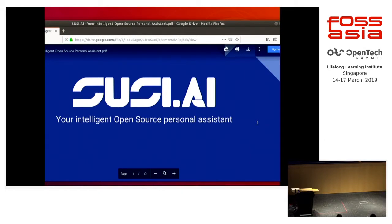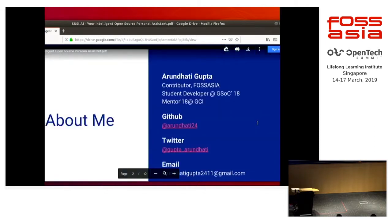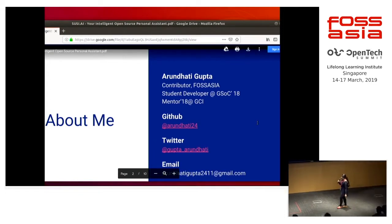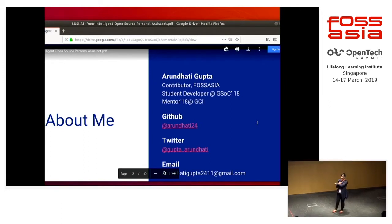I'm Arundhati and I'm an undergraduate student in computer science and engineering at Indian Institute of Technology Patna. I've been an active contributor in FOSS Asia. I've worked as a student developer in GSOC A-Team and since then I've been connected with FOSS Asia and have been actively involved in mentoring students in GCI and many other competitions. You can connect with me on GitHub, on Twitter, and you can even mail me.